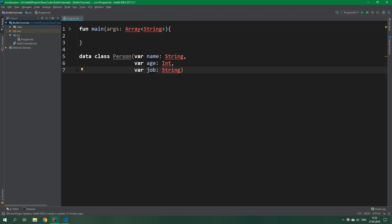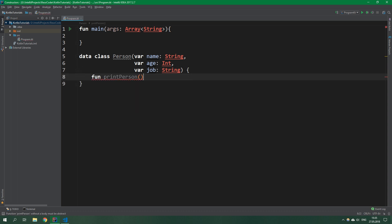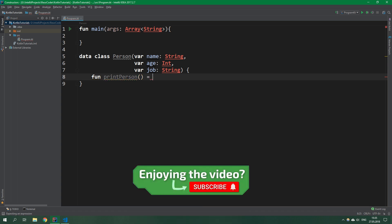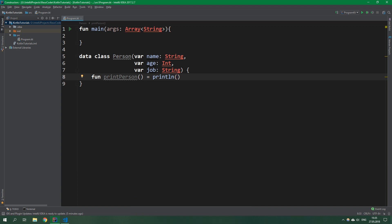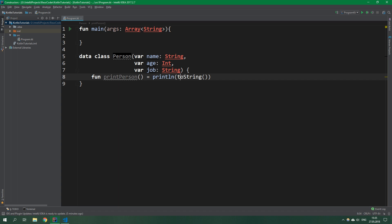It's not going to inherit from anything and it's going to have one function, printPerson. All that this function does is print line this.toString so it's more clear. If you don't know what a data class is, it's basically a classic class - no pun intended - it already has toString and hashCode implemented. You can also copy a data class and pick and choose which properties are copied and which not.